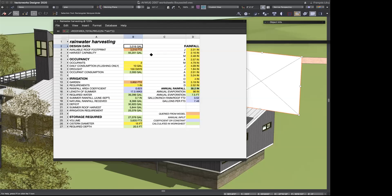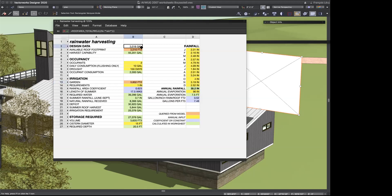Naming things in Vectorworks is a great way to tag them so you can use them for worksheets. You have to remember what you name things, and keep in mind that an object in Vectorworks has to have a unique name. Some of this rainwater is used for irrigation — that square footage could also be queried from a series of polygons representing planted areas.